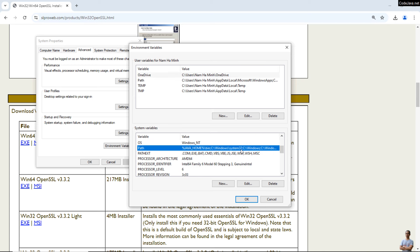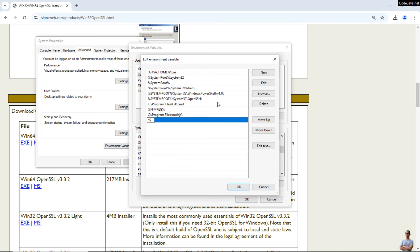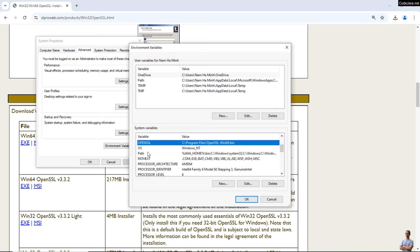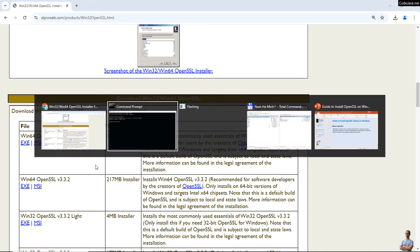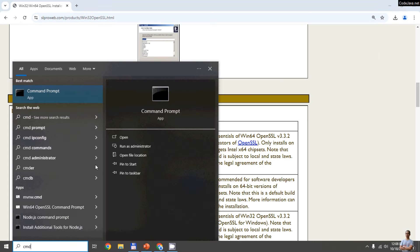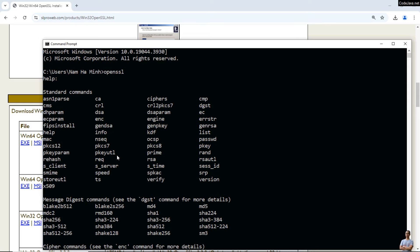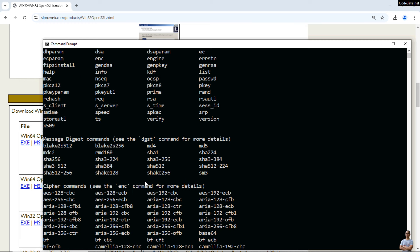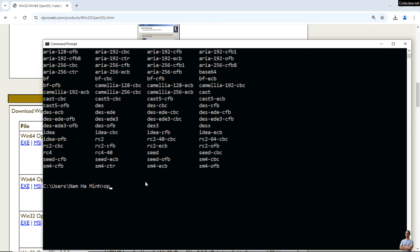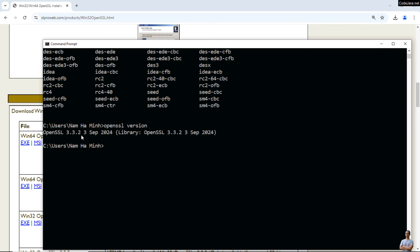Now update the PATH environment variable. Click Edit, then New, and enter '%OPENSSL%' to refer to the OpenSSL bin directory using the OPENSSL variable we just defined. Open a new Command Prompt window and type 'openssl'. If you see the OpenSSL prompt screen, that means OpenSSL is now accessible. You can use this tool to generate SSL certificates, private keys, and more.